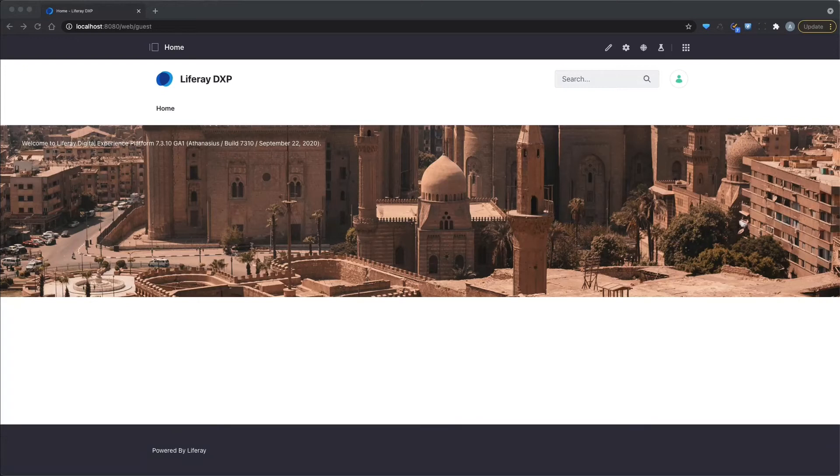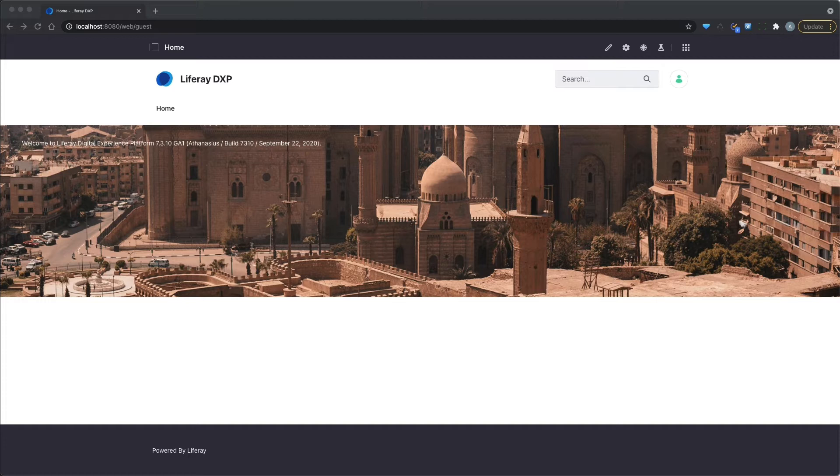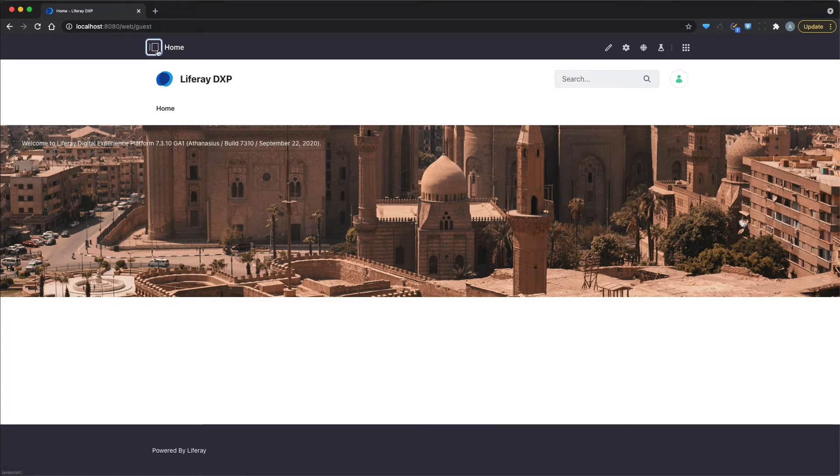Now, in older versions of Liferay, there was really just one way to create a page, or we only had one type of page, I should say, and that was a portlet page. And of course, portlet pages required you to use portlets to render whatever had to show up on that page. But now we have a different mechanism to create pages with something called a content page.